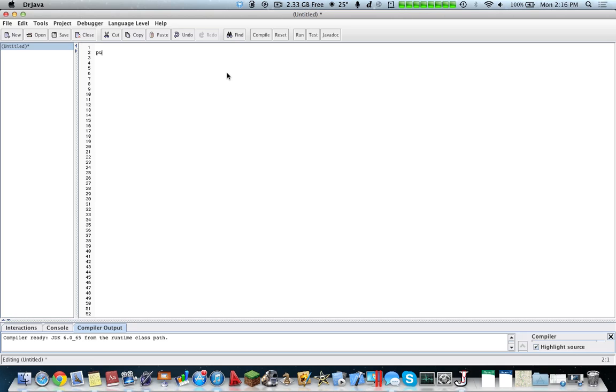So essentially, it's just type in your code here. So let's say, public hello world, okay, public hello world.